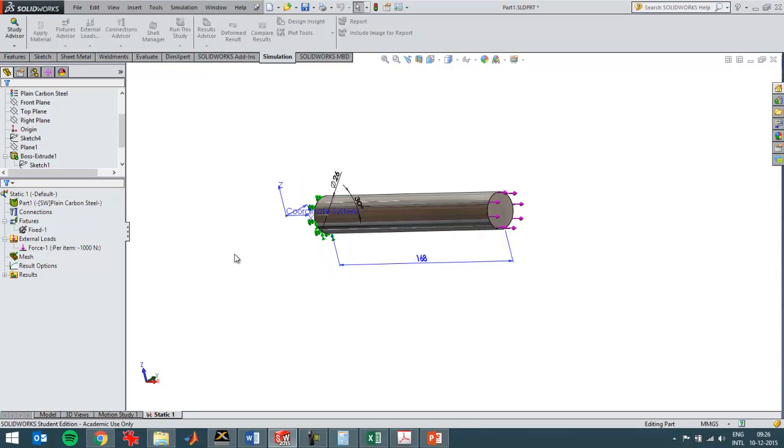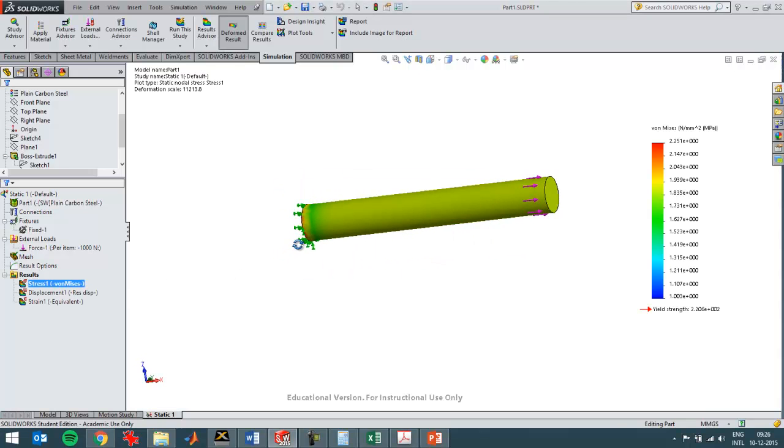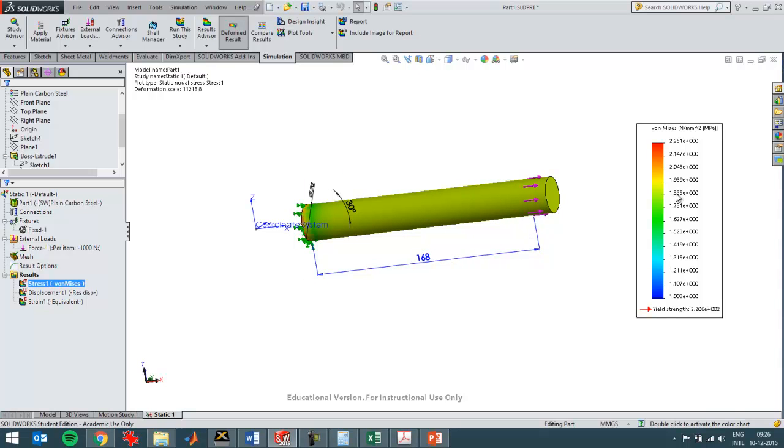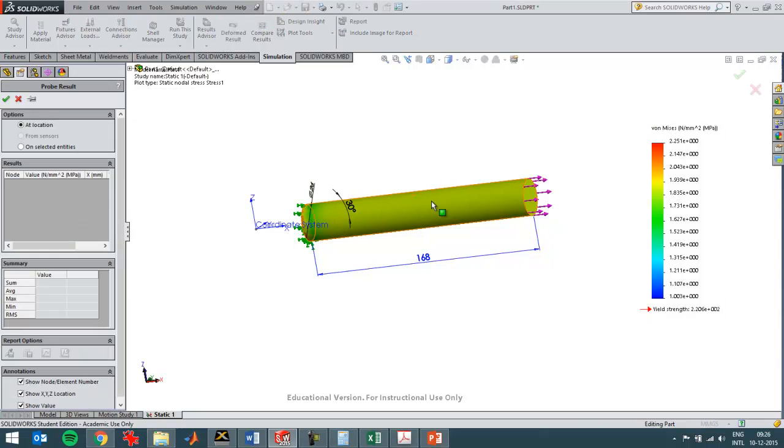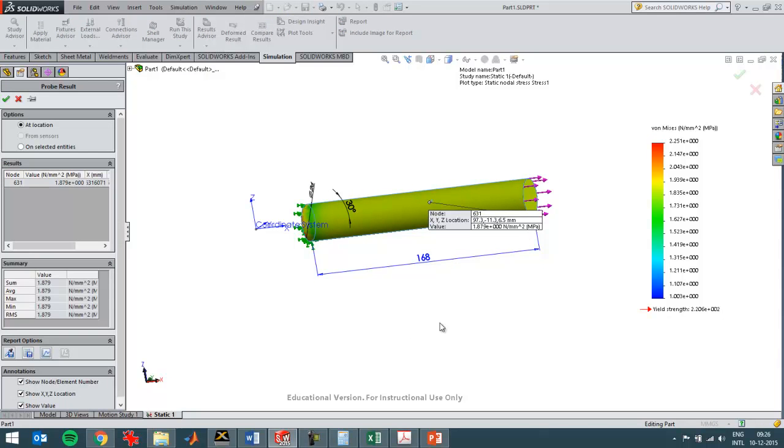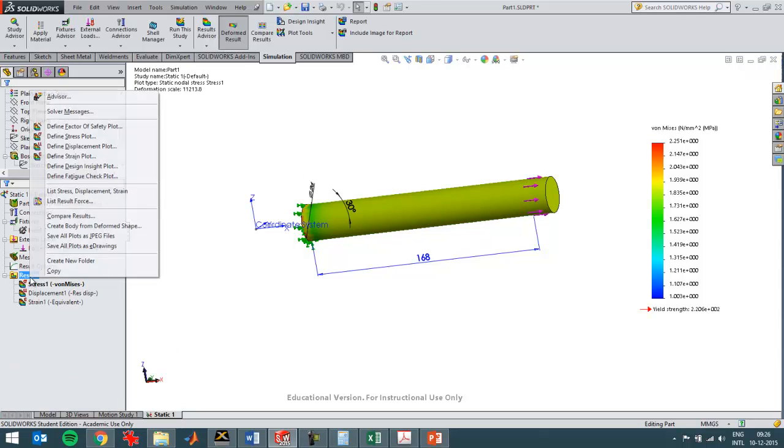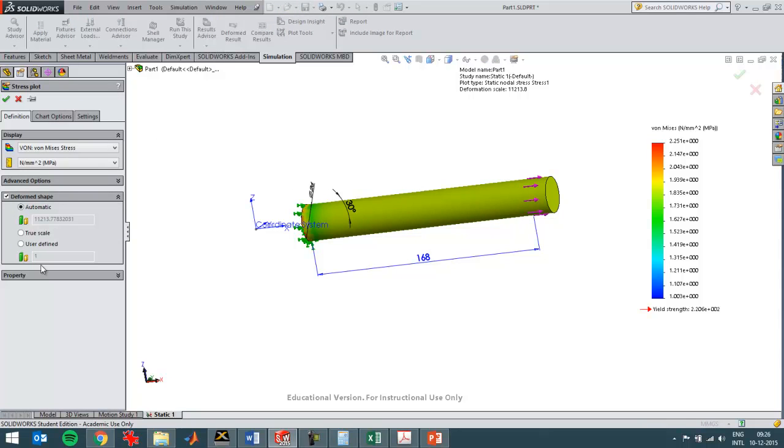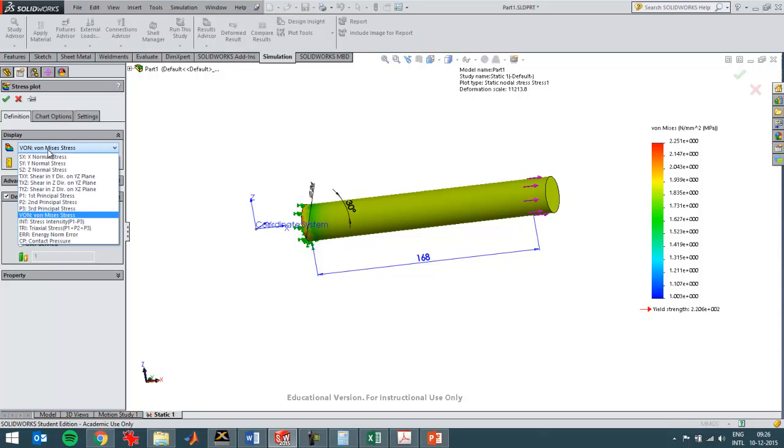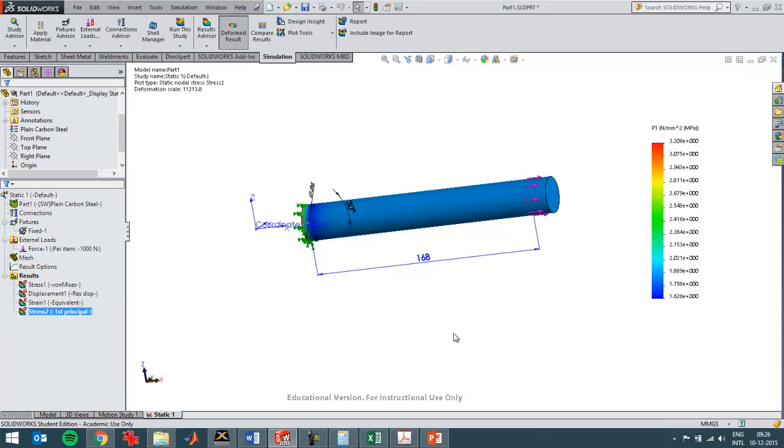And now the Von Mises stress that I always get as a first stress is roughly 2. I can probe it, so I can see it's 1.88, the Von Mises stress, which should be similar to, for example, the stress in the first principal stress direction.